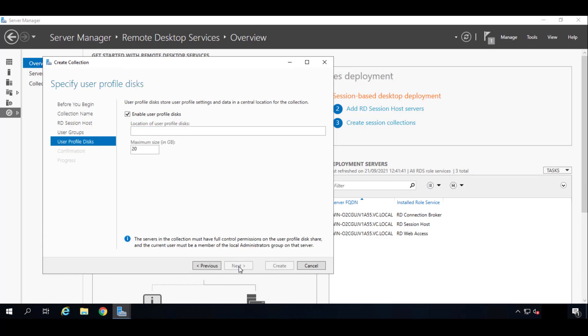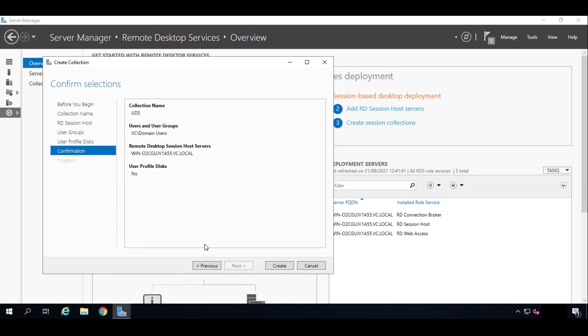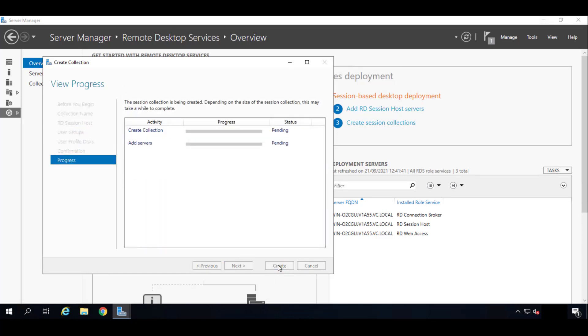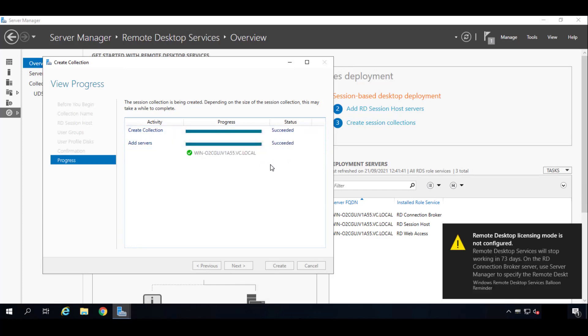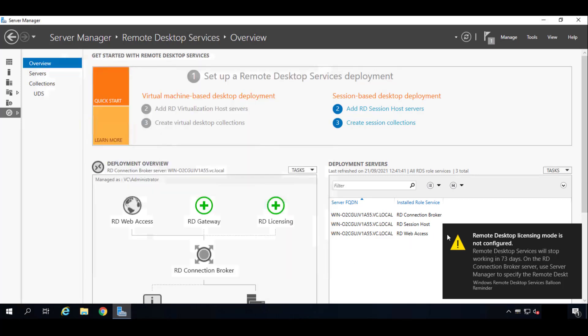Click Next. And the user profile disks we will not check. We do not want every user to have his own profile. So we'll click on Next and we will create. It will start creating the collection, so we'll just have to wait for it to finish. Very fast. We'll click on Close.